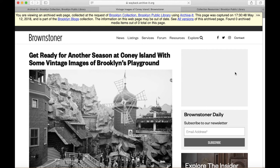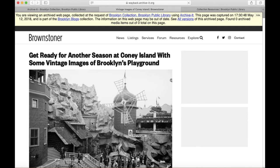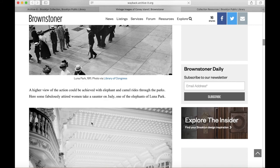The important part of the page — the text and images about Coney Island's history — is all here. And if we scroll down, we can even click through to the related stories and see the archived versions of those pages, since they've also been saved in the Brooklyn Collection web archive.